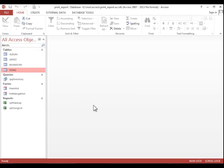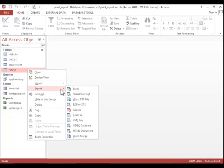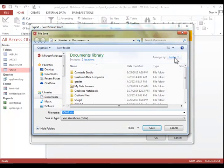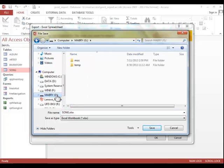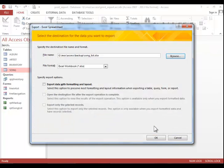And then lastly, to export to alternate formats, you can right-click the Table, Query, Form, or Report. For this example, we will just right-click on the Song table. Move down to Export, and then choose a file type. The wizard may vary slightly depending on the option that you choose. You always want to select somewhere to save it, and then you can change the file name if necessary. And then click Save.